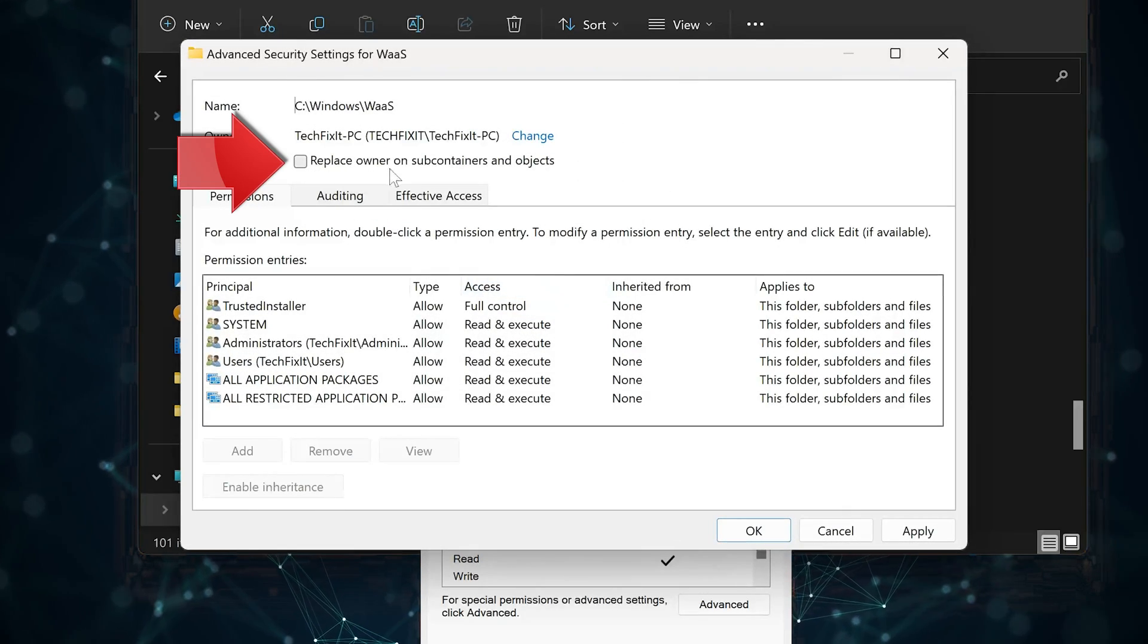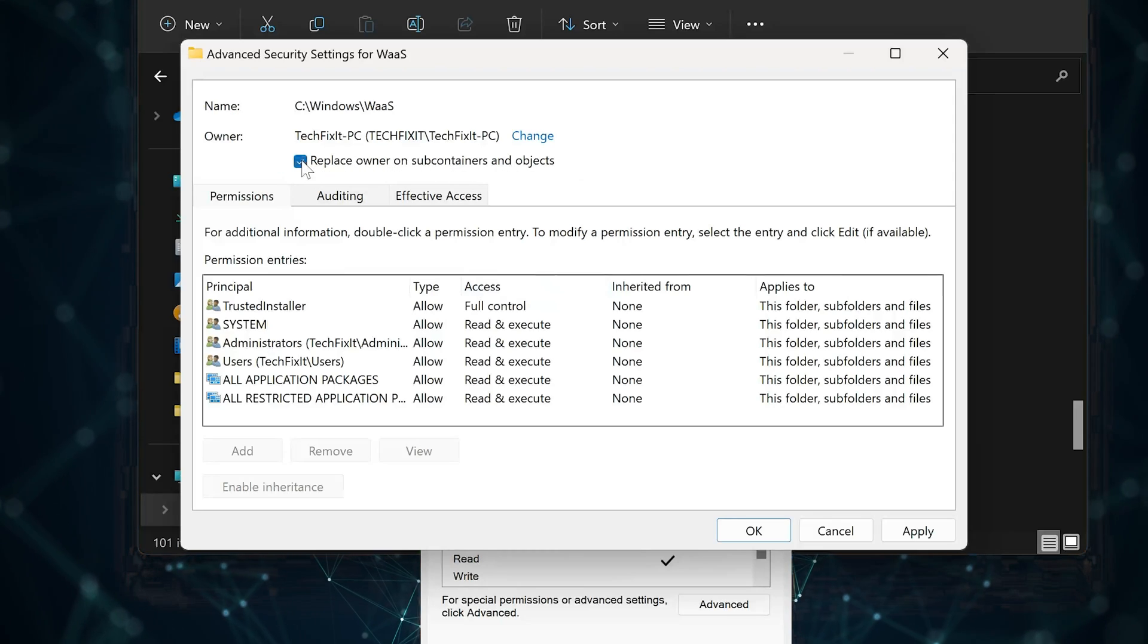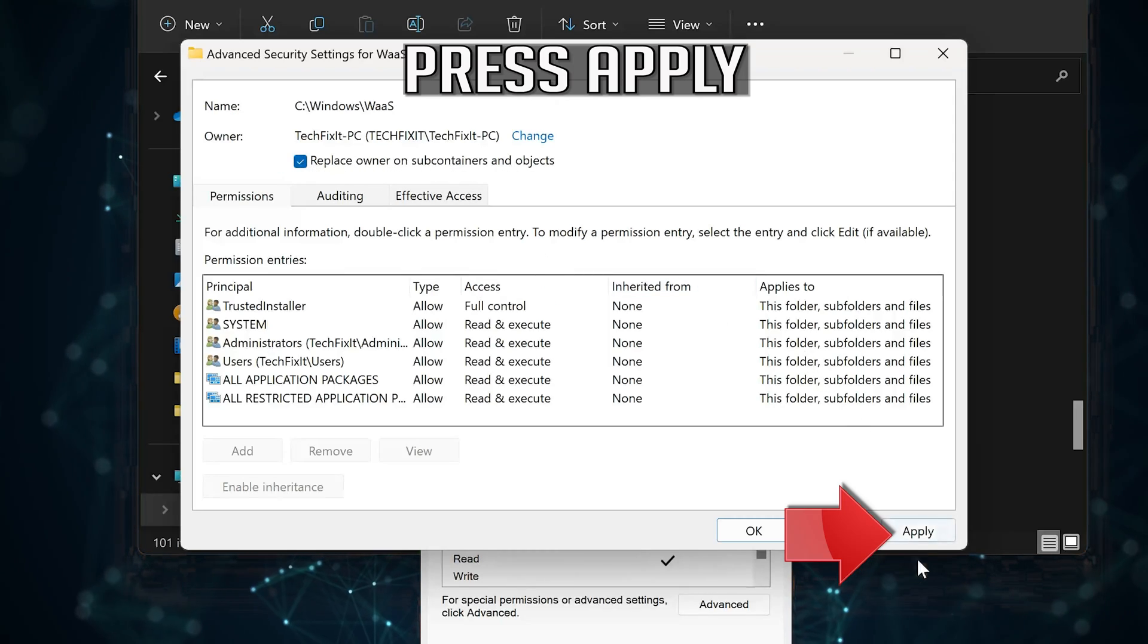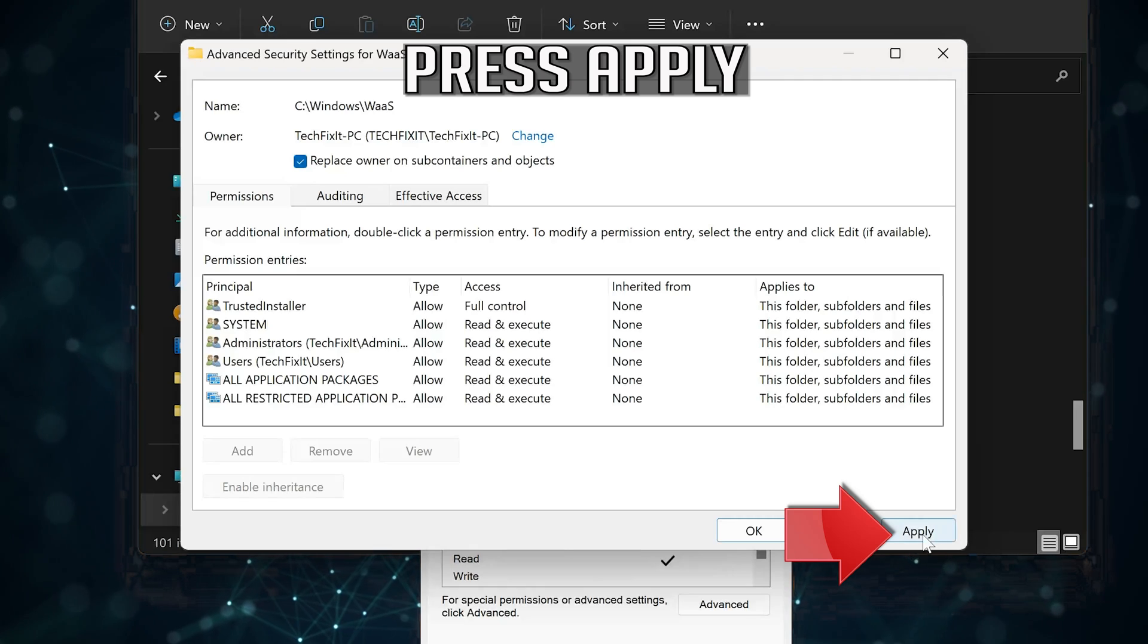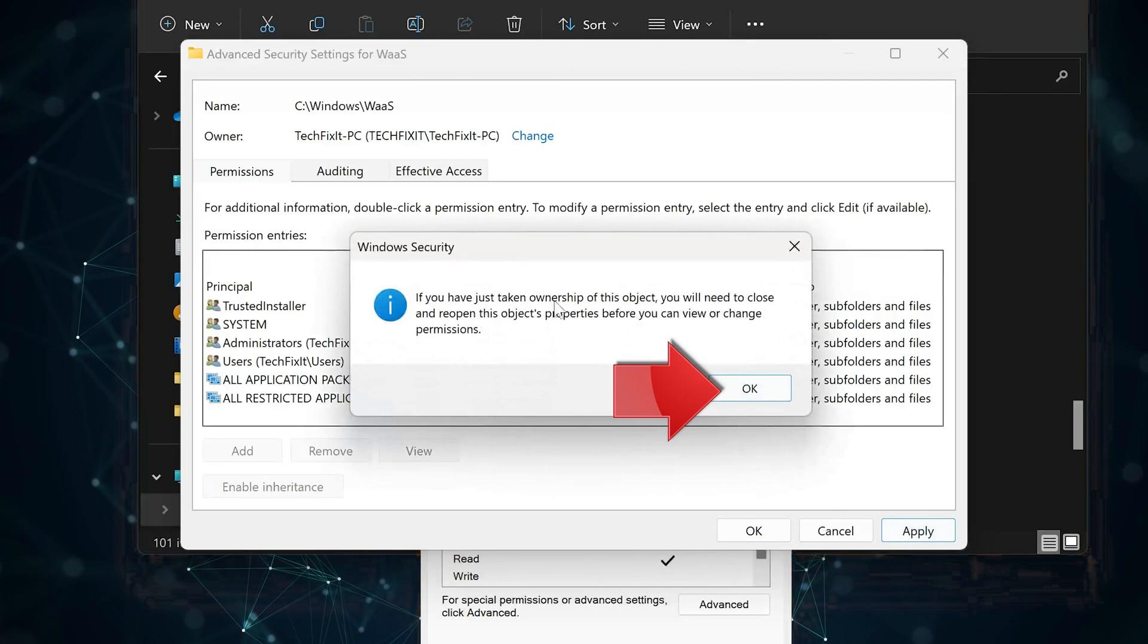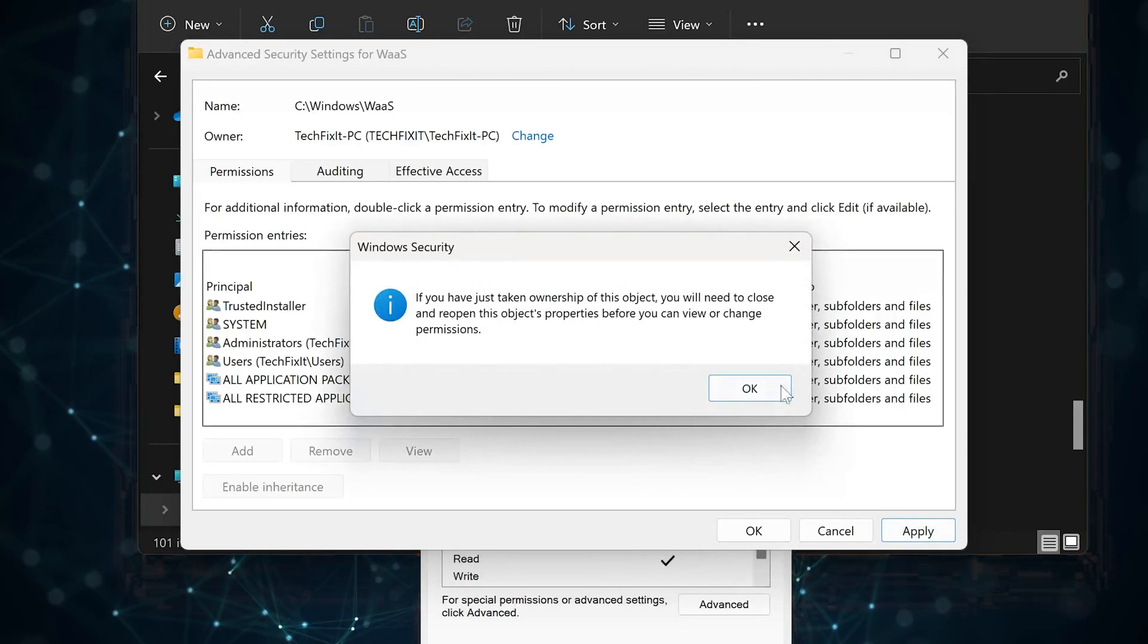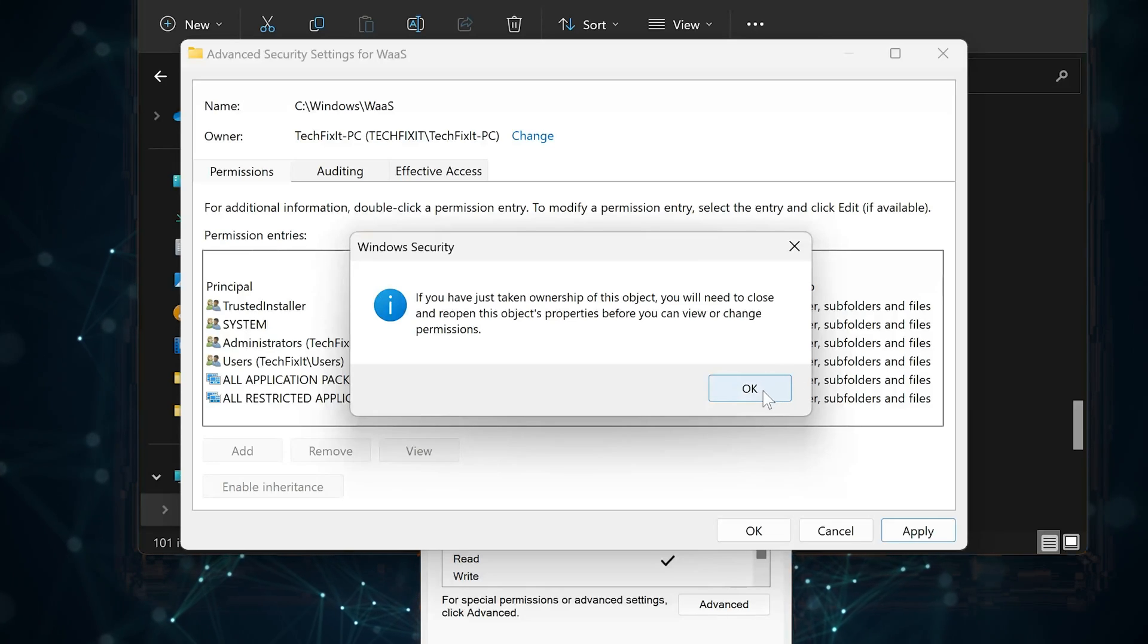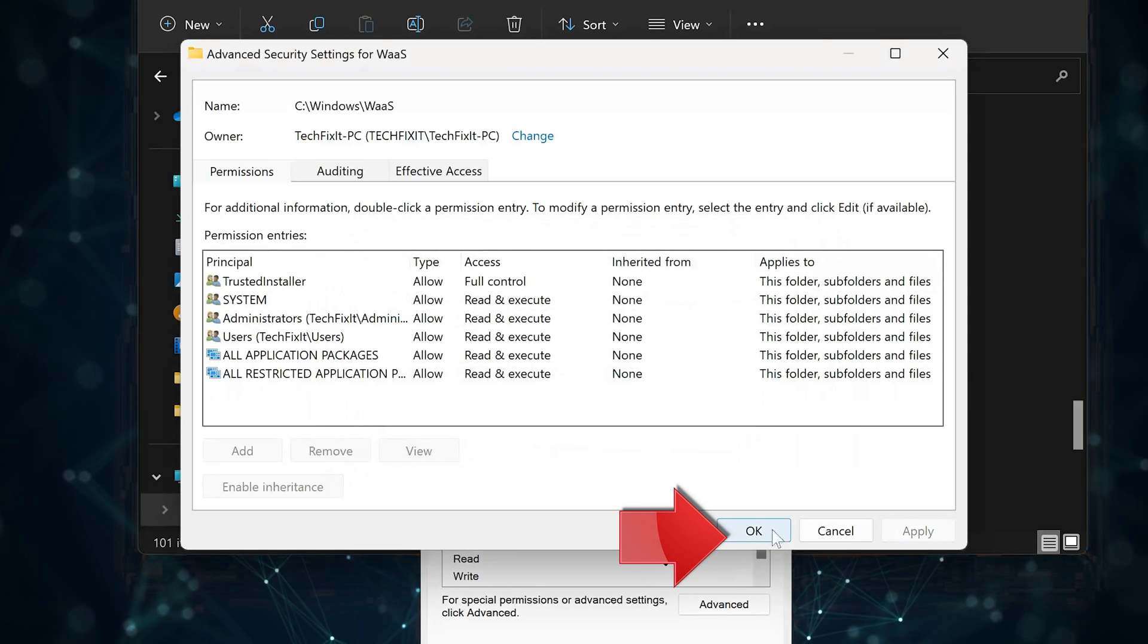Select 'Replace Owner on Subcontainers and Objects.' Read the warning, then press OK. Press OK again.